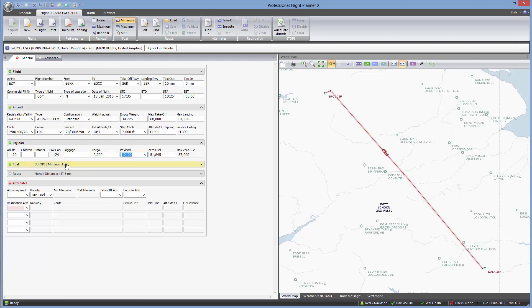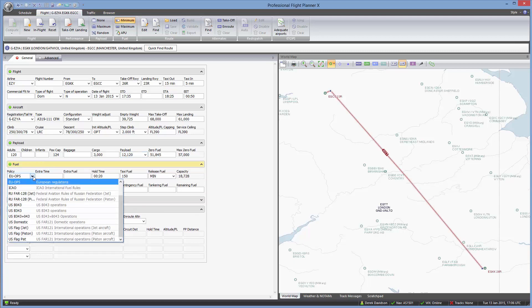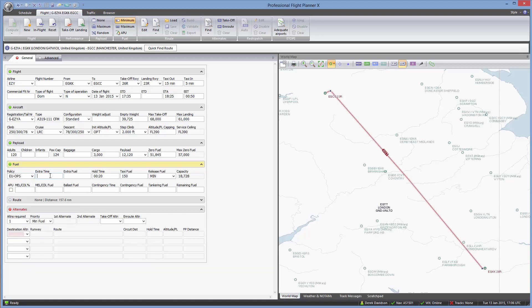The minimum fuel requirement is showing in green — there's nothing for me to do here because I've already set my fuel policy as EU OPS for European regulations. Once that's selected it is the default. If you don't have one selected, then select the appropriate fuel policy here and it fills in all of the required information.